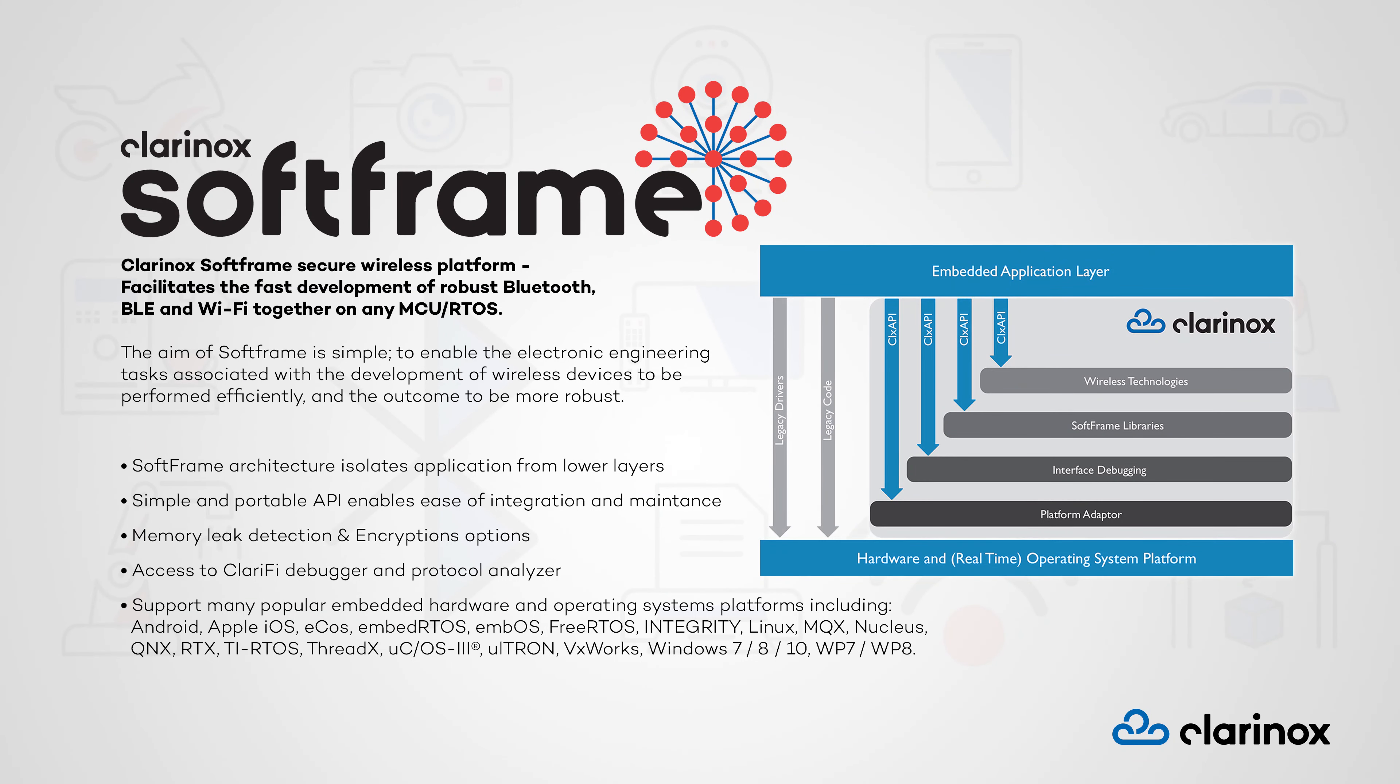This is all packaged into the Clarinox soft frame middleware which allows for portable, maintainable and easy integration of Clarinox products into all popular embedded operating systems.